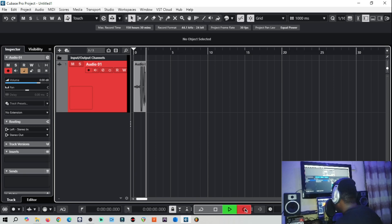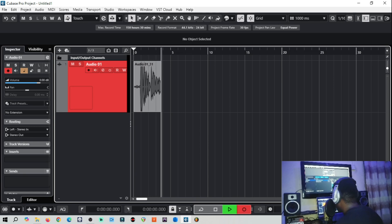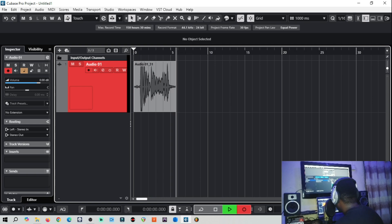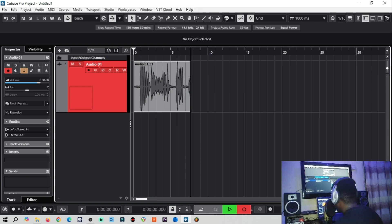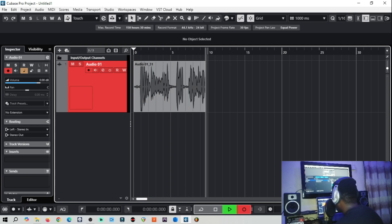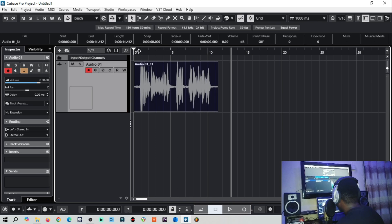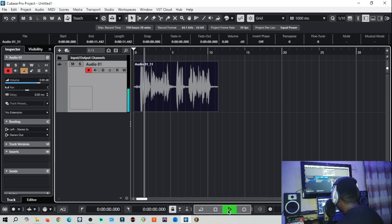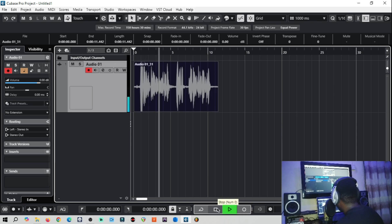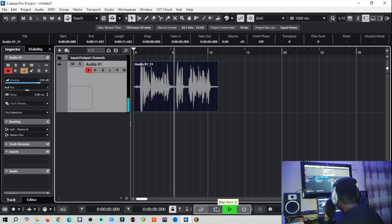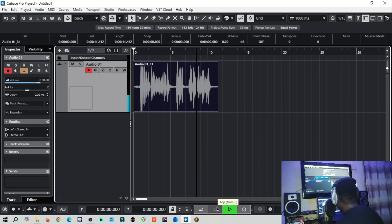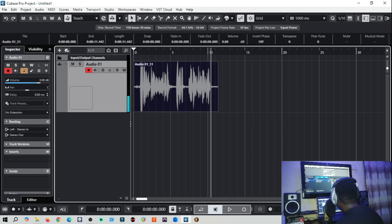All right, test test test, testing one two. This is a recording test. How to set up your sound card and microphone for recording in Cubase. So let's listen. Test test test, testing one two. This is a recording test. How to set up your sound card and microphone for recording in Cubase. So we are done, you can see we have signal, everything is set.